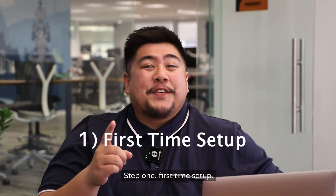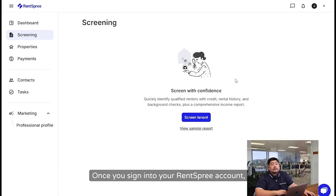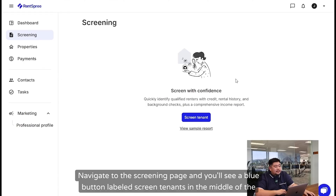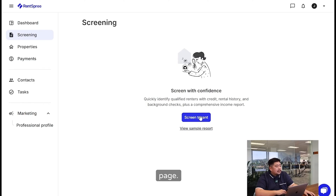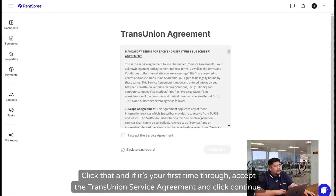Step 1: First Time Setup. Once you sign into your Rentspreet account, navigate to the screening page, and you'll see a blue button labeled Screen Tenants in the middle of the page. Click that, and if it's your first time through, accept the TransUnion Service Agreement and click Continue.